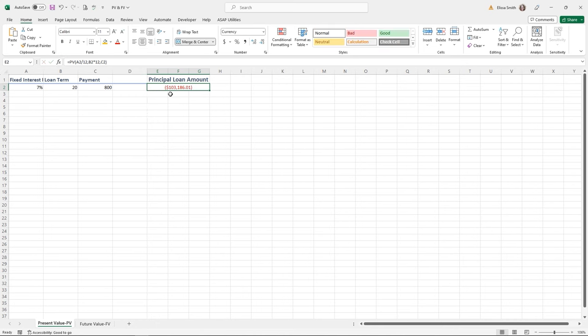The result is displayed as a negative value in red because it's an amount I will owe — the loan principal based on a 20-year loan period broken down by month with $800 monthly payments.